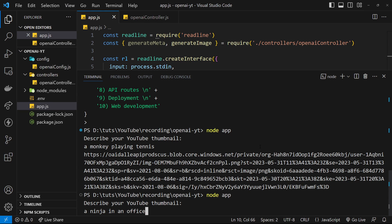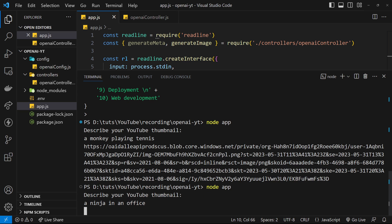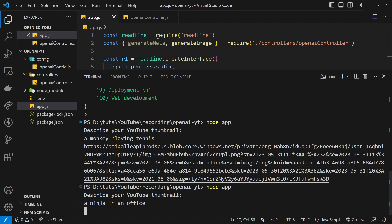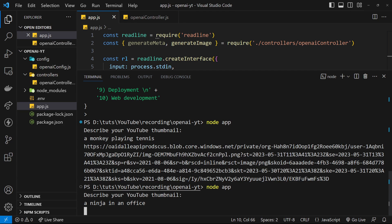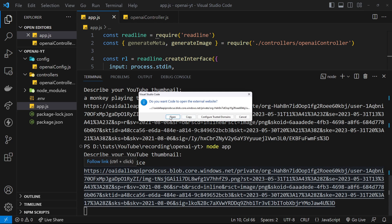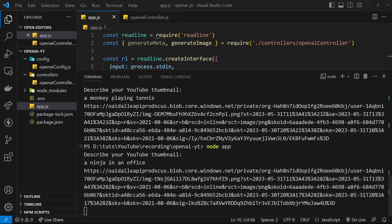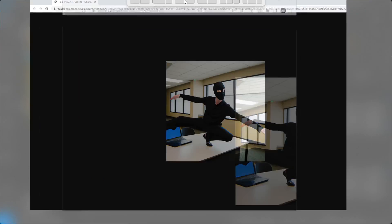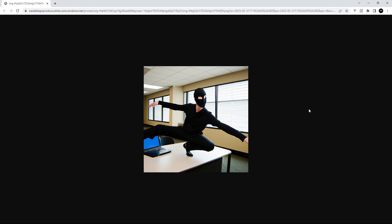All right there we go. I'm going to click on that, open it up and bring this over here. Yeah, it looks like a bit of a deranged Spider-Man in the office to be honest, but there we go. That is how we generate images using OpenAI.